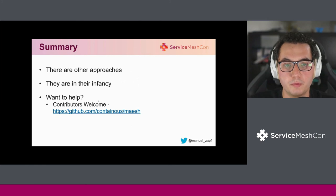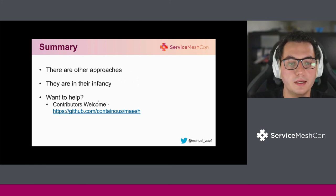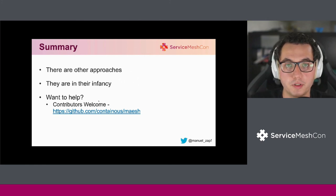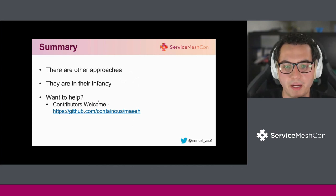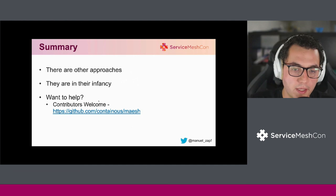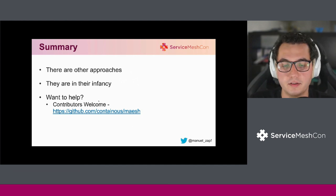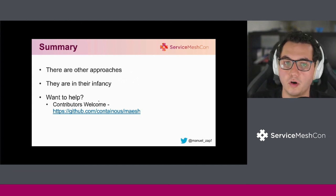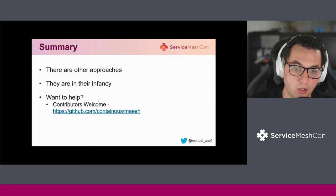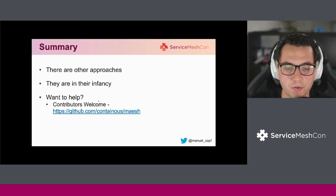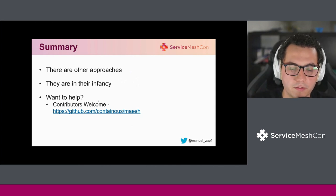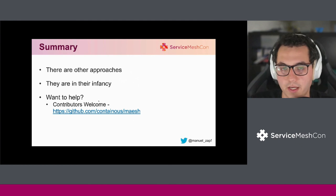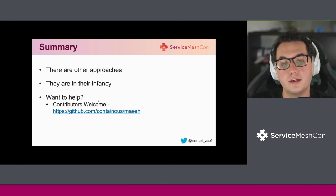To sum up quickly, there are other approaches to the original sidecar approach. They are in their infancy, so there is still work to be done. And if you want to help — I think this goes for all service meshes in the industry and also for us — contributors are very welcome in answering the open questions and mastering the challenges I just named. Thank you.